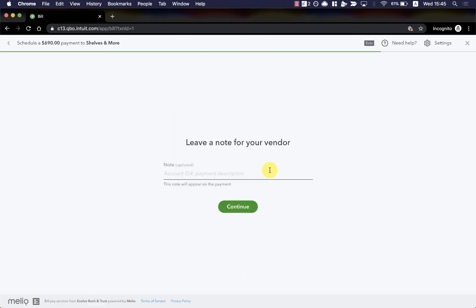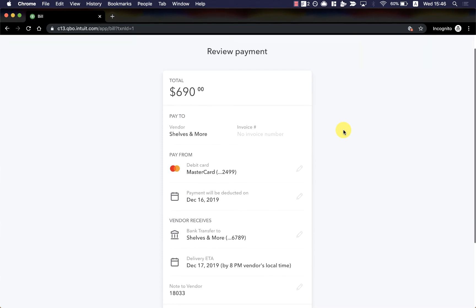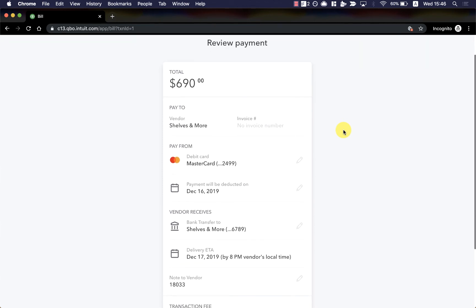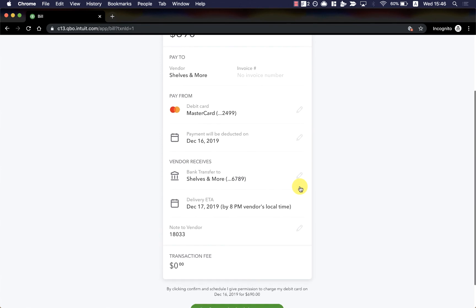Next, I can leave a note for my vendor. I'll just write an invoice number here so it arrives along with my payment. Now I'm at the final review screen where I can review my payment details and edit any of them by clicking on the pencil next to each field.